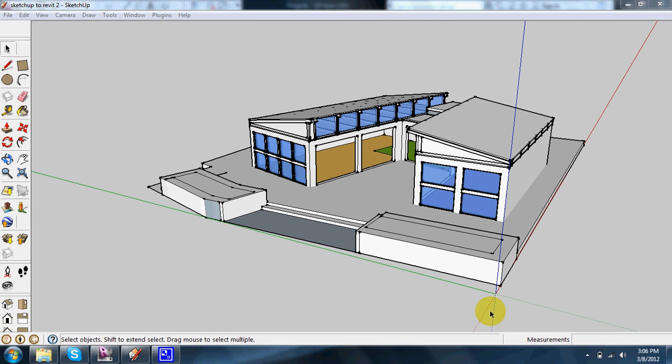Hey guys, I've gotten a lot of questions this week about how to import a SketchUp model to Revit. So here's a quick video, hopefully under a minute.